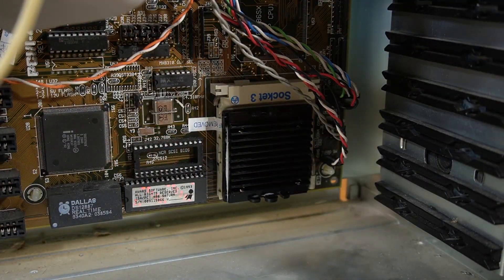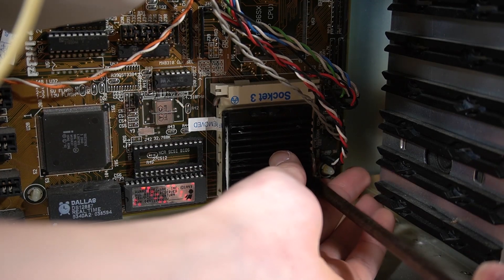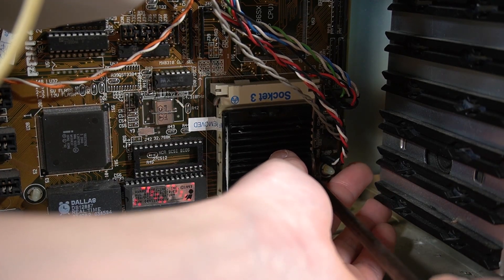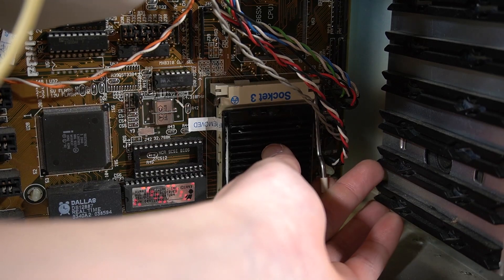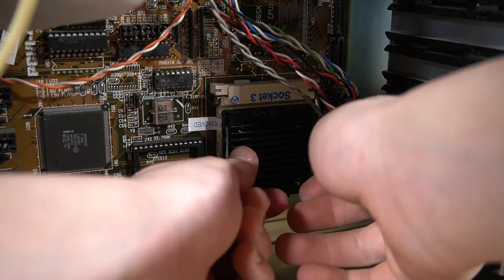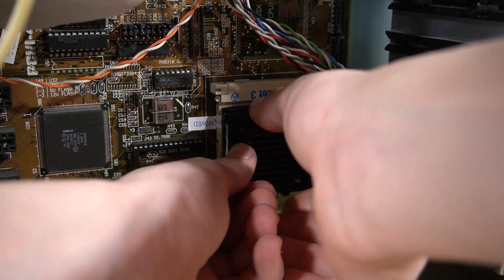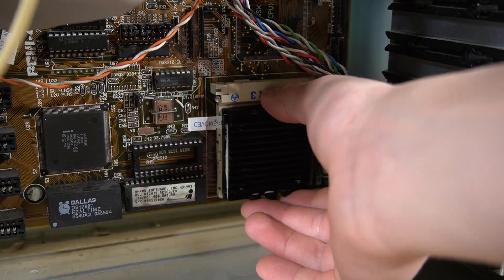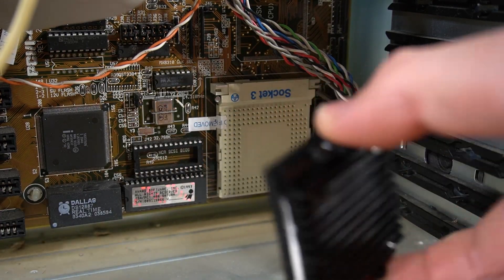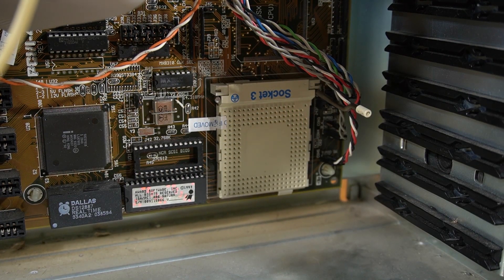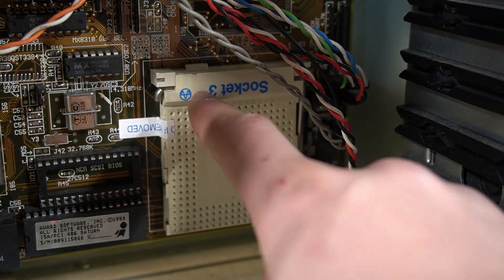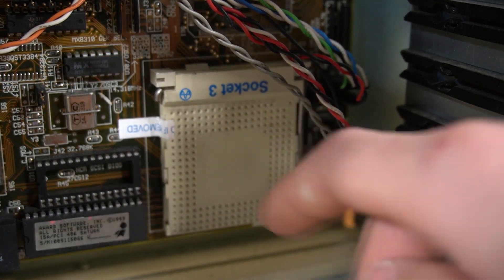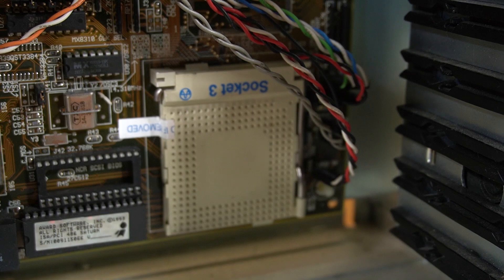Now moving to the CPU upgrade itself. It's rather simple, we just need to lift up the retention arm, which was pretty hard, so I had to use a screwdriver. Then we can take out the DX2 66 CPU, as shown here. And yeah, it's really simple here. As we can see, it's socket 3,